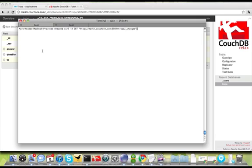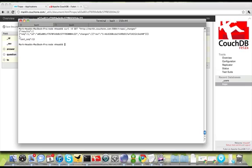CouchDB makes that very simple. It's called the Changes API, and you can see here I'm just going to do a simple GET to the Changes endpoint for my database. You can see there is one document in there.